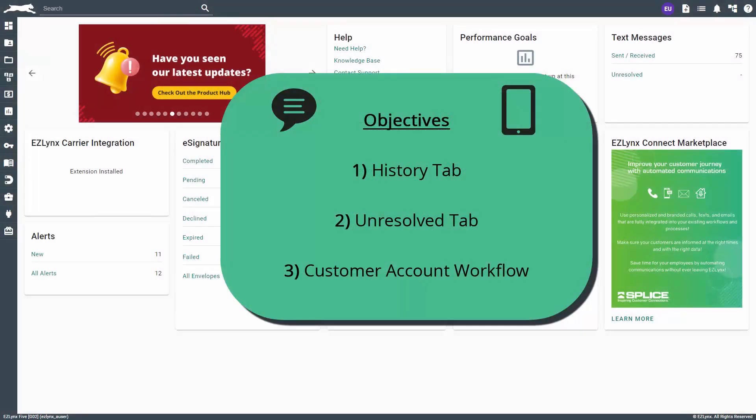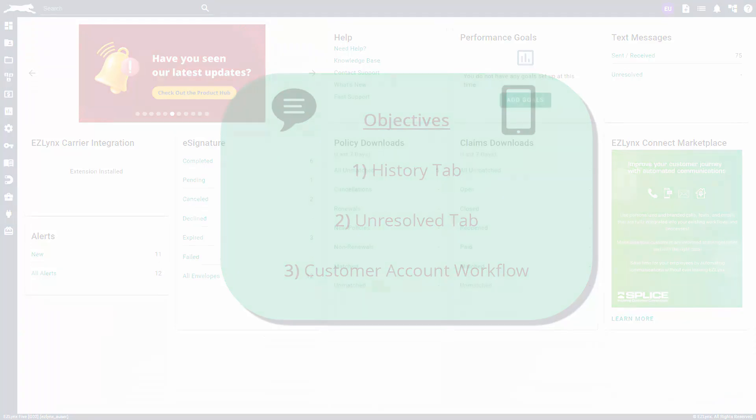Welcome to the text messaging workflow lesson in EZU. Keeping a solid line of communication with your clients is of the utmost importance when delivering a high level of customer service, and in today's world, that means being able to communicate through text messages. The text messaging feature of the communication center will allow you to do this, let's find out how.